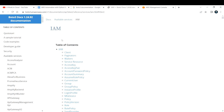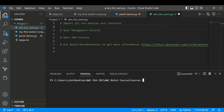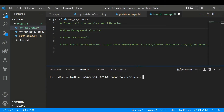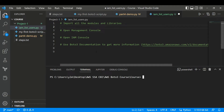Let me go back to the IAM page and go to my favorite editor, which is VS Code. You can also open your favorite editor. What I've done is commented down the steps so I don't miss any points. First things first, we need to import all the modules and libraries — that's the first thing you do in any Python script.